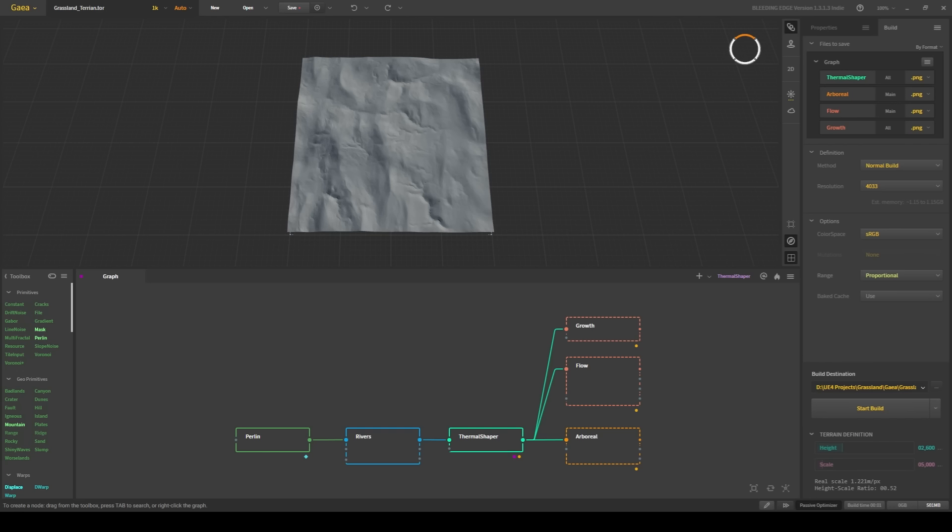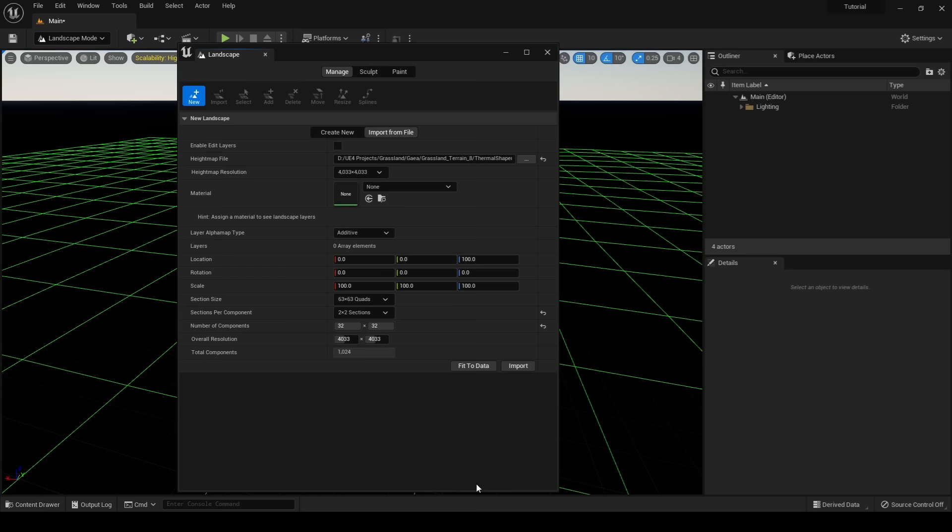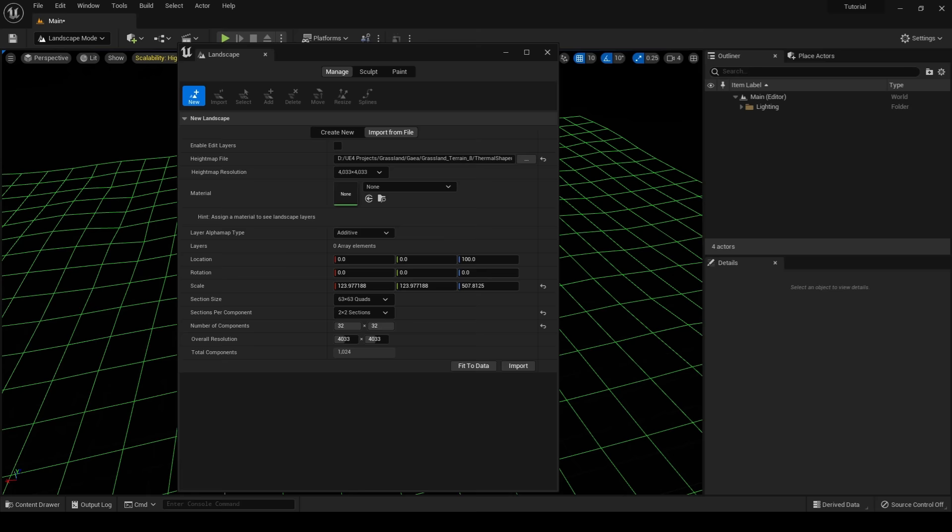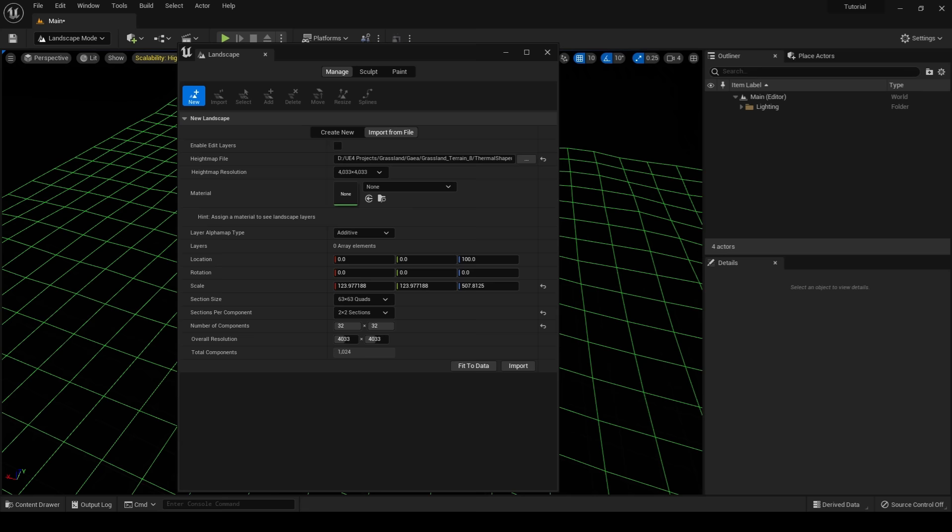Going back to Gaia, you can see that the height of our terrain is 2600 and the scale is 5000. This information is important because in Unreal, one meter is represented by one pixel. So in order to scale our terrain properly, we need to multiply our terrain by 5000 and then divide it by our height map resolution, which is 4033. For our z-axis, we need to multiply it by 2600, then divide it by 512. And that will properly match the scale of our terrain from Gaia.